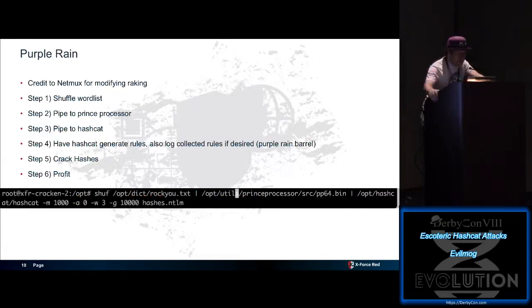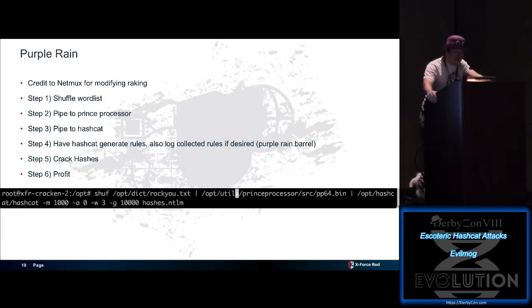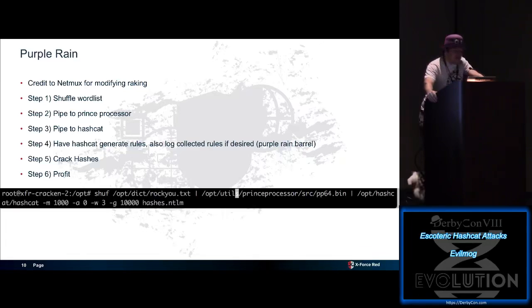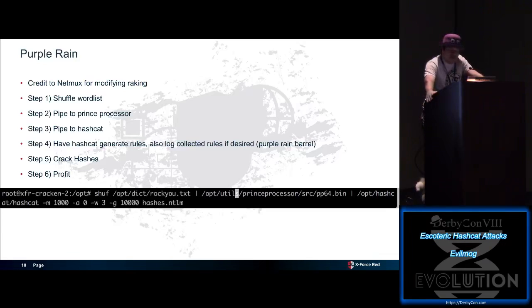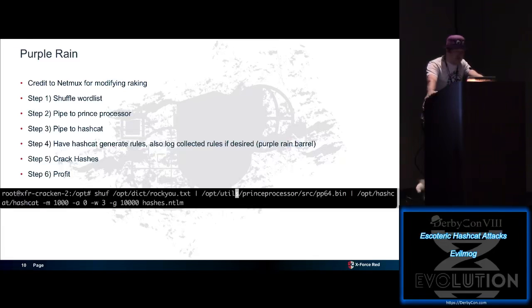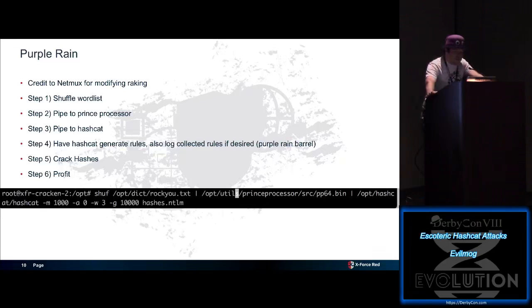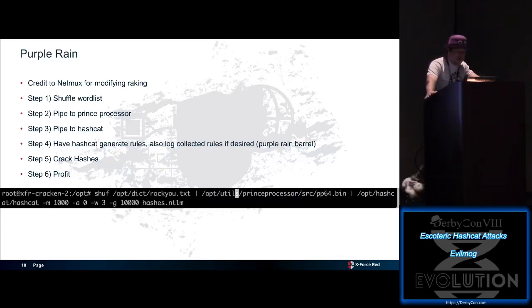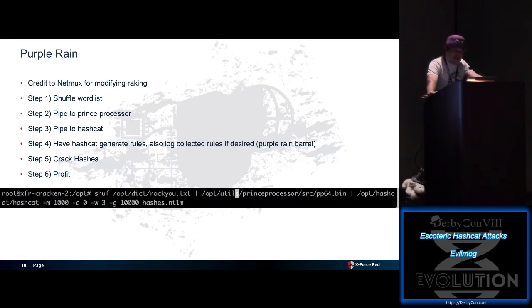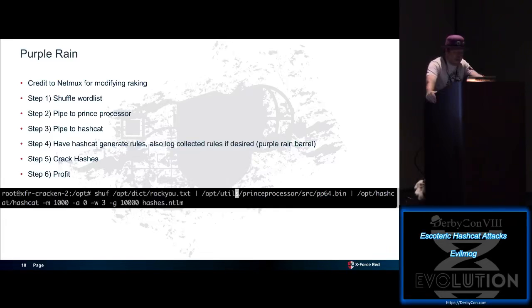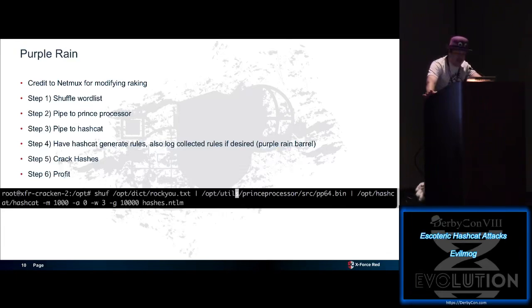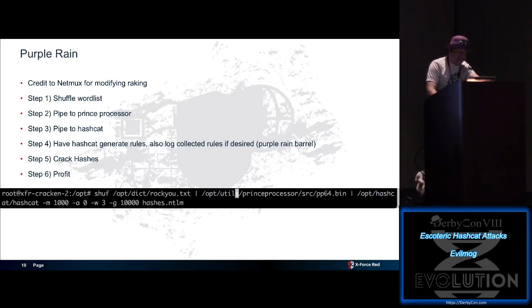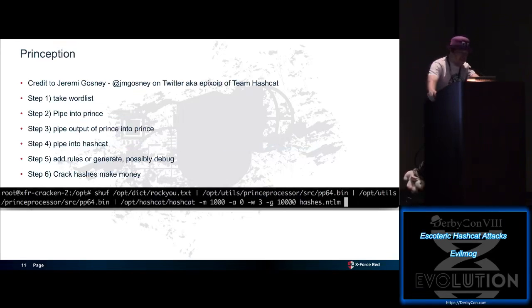Our next technique, purple rain. Somebody modified raking to make my life really easy. Basically what raking is, you take a word list and you shuffle it. And the reason why you shuffle it is Adam wrote a tool called the Prince Processor. And it's basically a candidate password generator. The thing with Prince is, if you give it the same output in the same order, you'll get the same results out of it. But if you shuffle the word list, it generates completely different candidates. So you shuffle, say, rocku.text, you pipe it into Prince Processor, you pipe it into Hashcat, generate 100,000 rules and turn on debug mode. And you'll sit there and you let it literally sit there for three days or so and you'll crack a ridiculous amount of hashes.